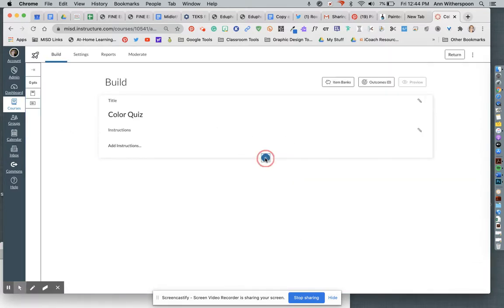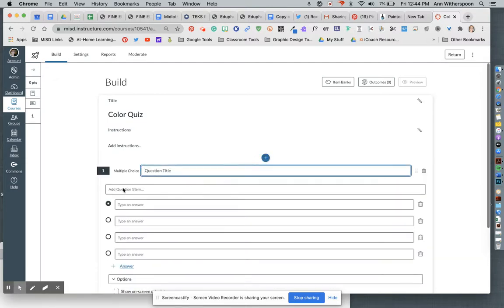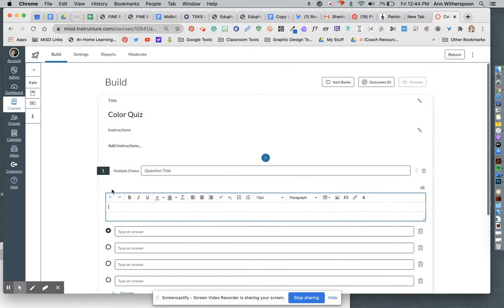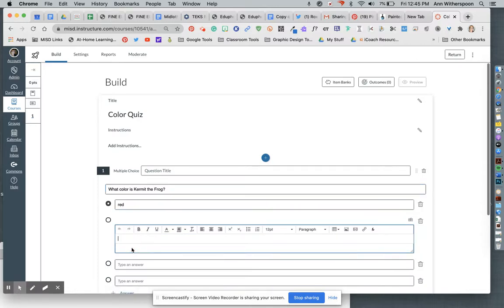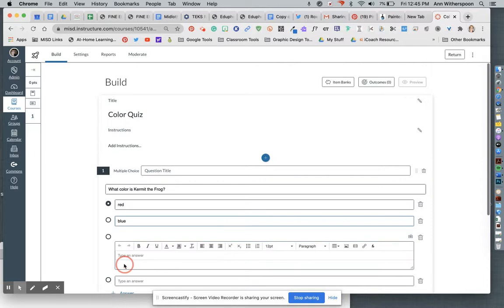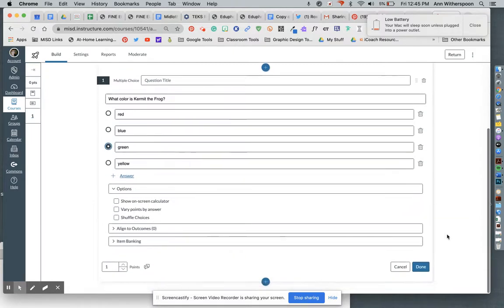I'm going to click the plus sign and add one multiple choice question: What color is Kermit the Frog? I'm going to do red, blue, green, and yellow as answer choices. I'll select green as the correct answer. I want to shuffle my choices, and I'm going to hit done.